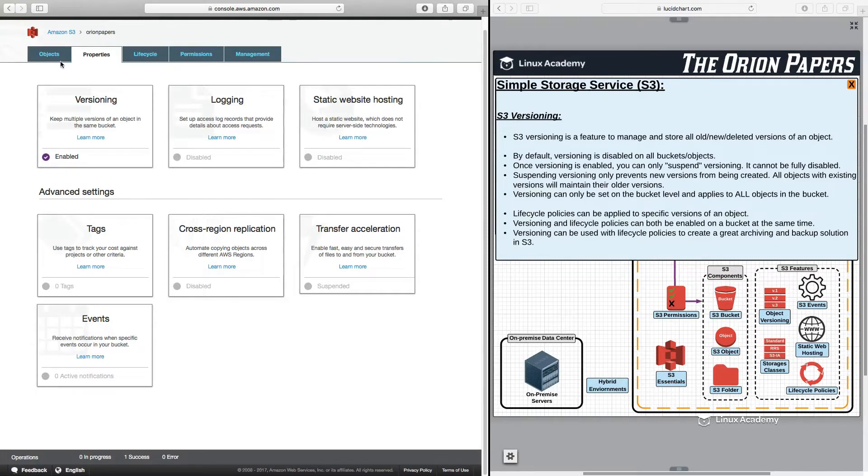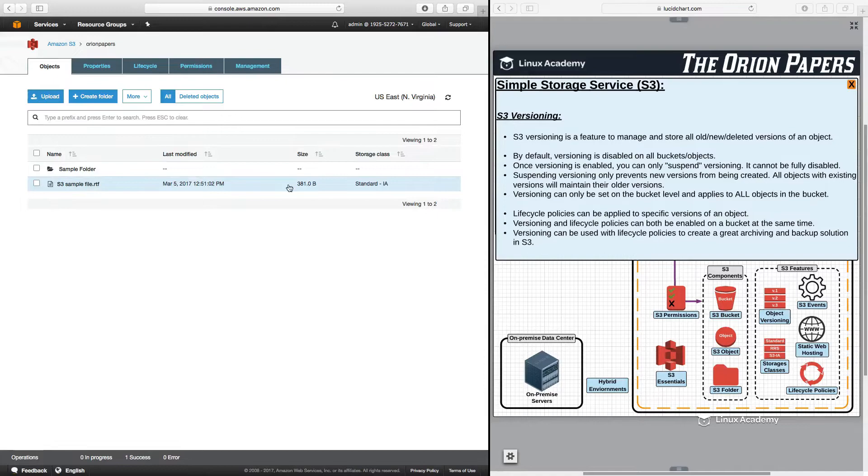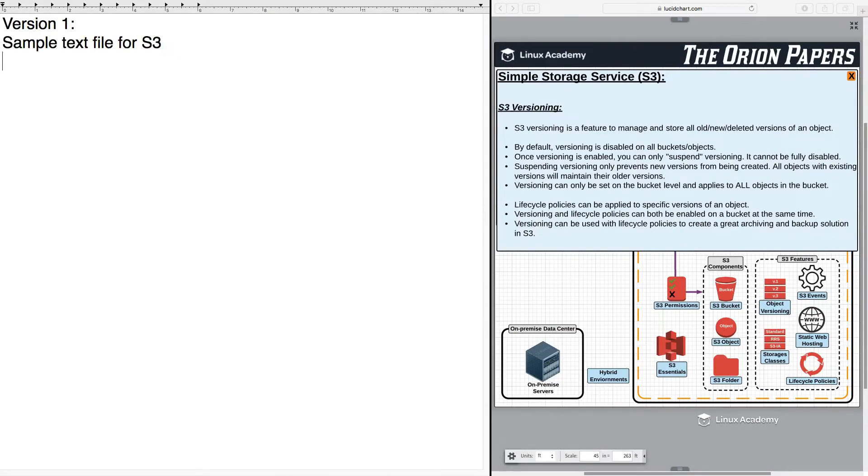Now, I'm going to go back to my objects and what we have here is just one version of this particular file. That particular file is this right here. This is the current contents of this file. It just says version one sample text file for S3.